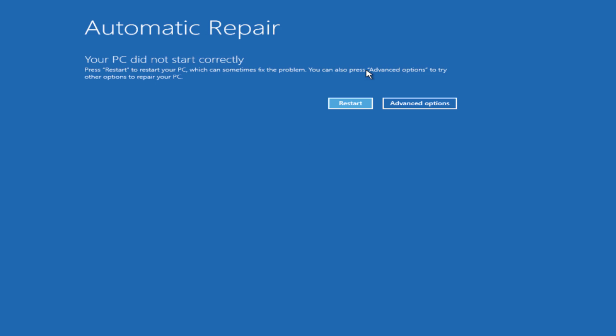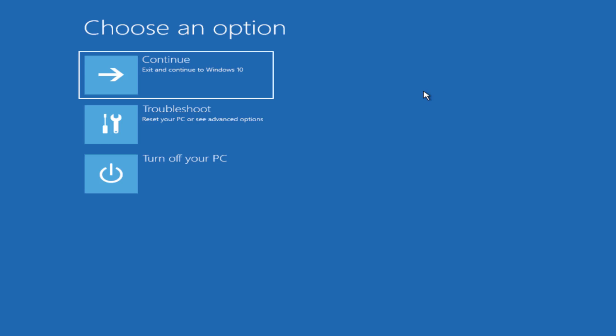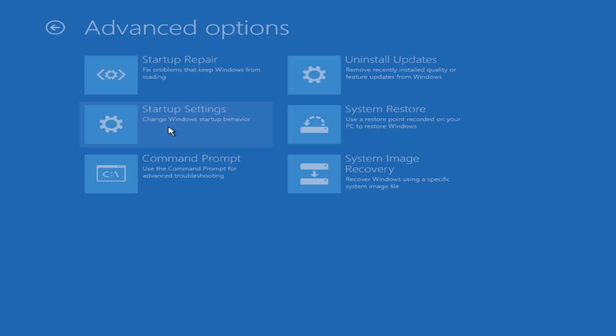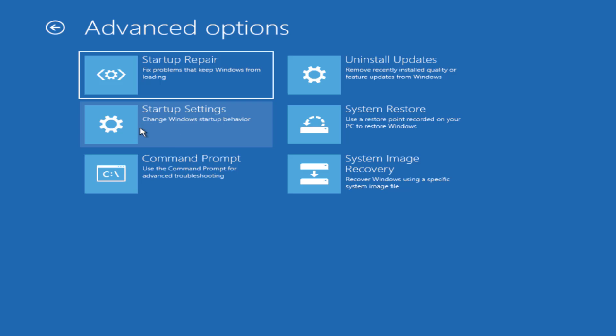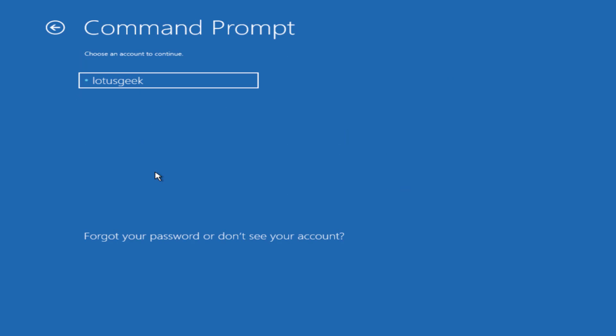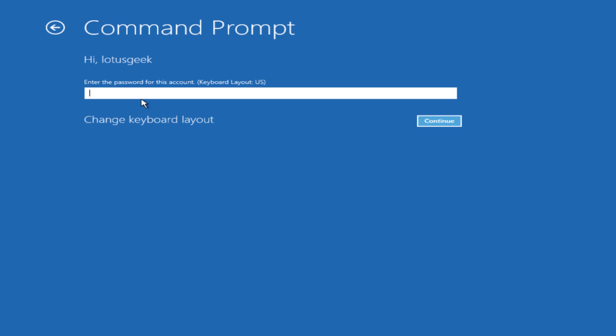Now at this point of time click on the option Advanced Options. Now select Troubleshoot, click on the option Advanced Options again, and this time click on the option Command Prompt. Select your account, enter the password.